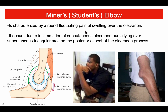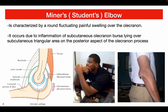Miner's elbow, also known as student's elbow, is characterized by a round, fluctuating, painful swelling over the olecranon process. It occurs due to inflammation of the subcutaneous olecranon bursa lying over the subcutaneous triangular area on the posterior aspect of the olecranon process.